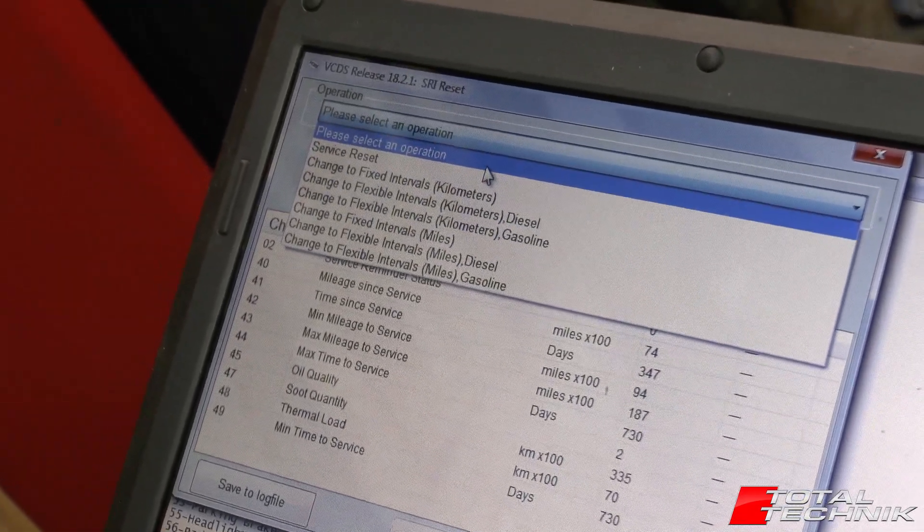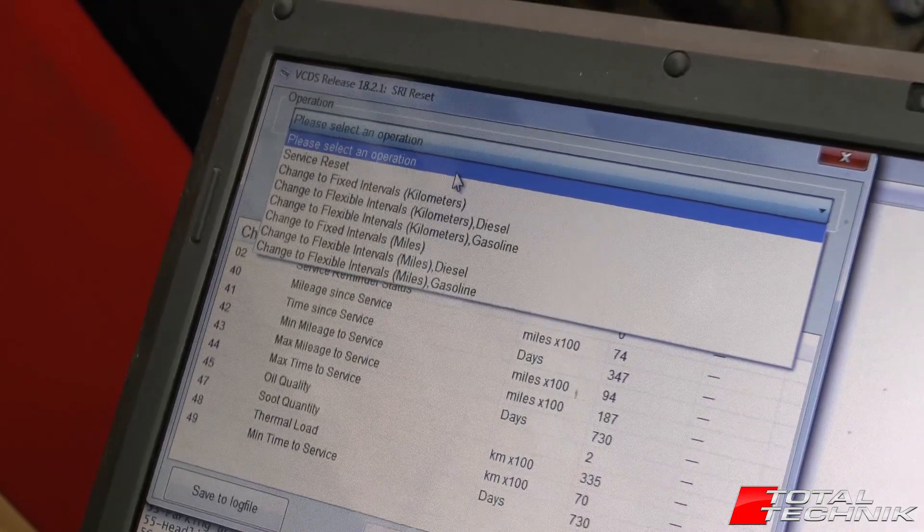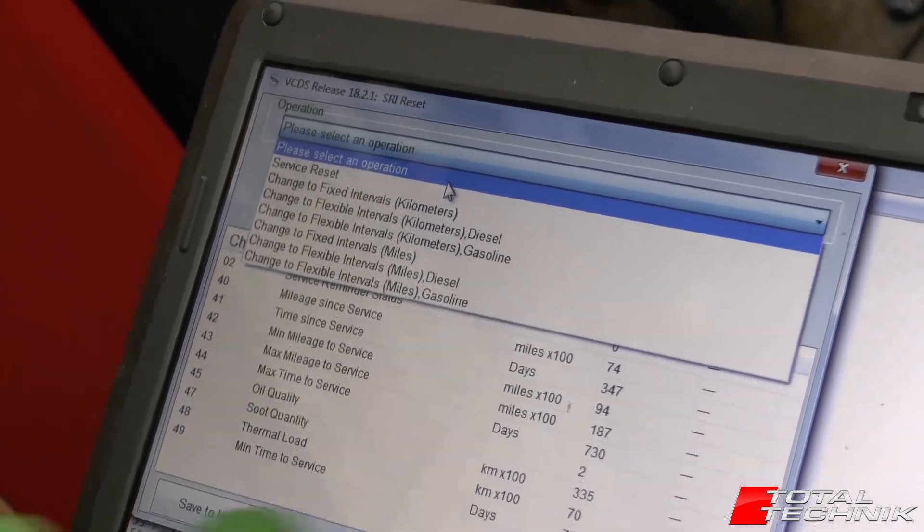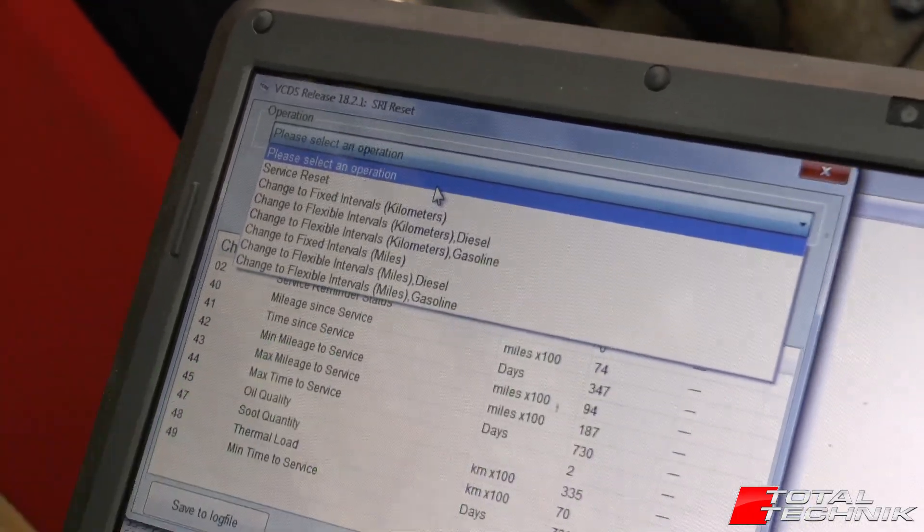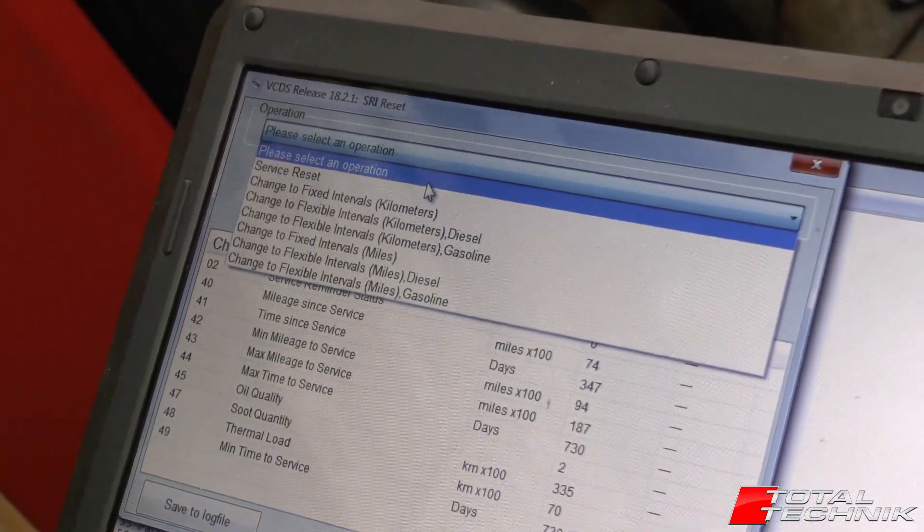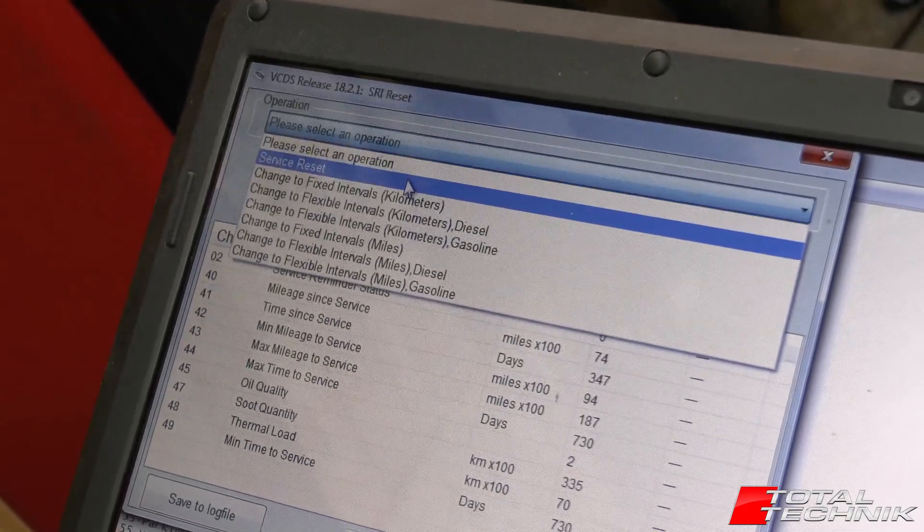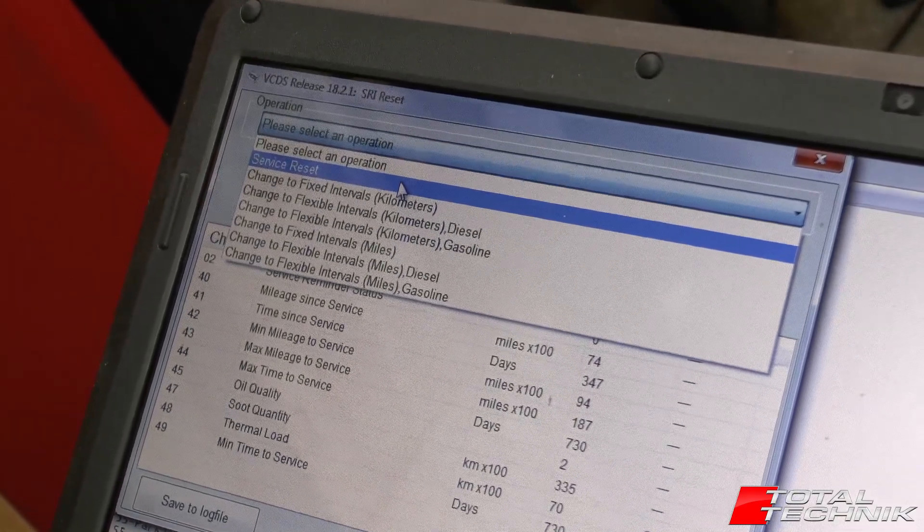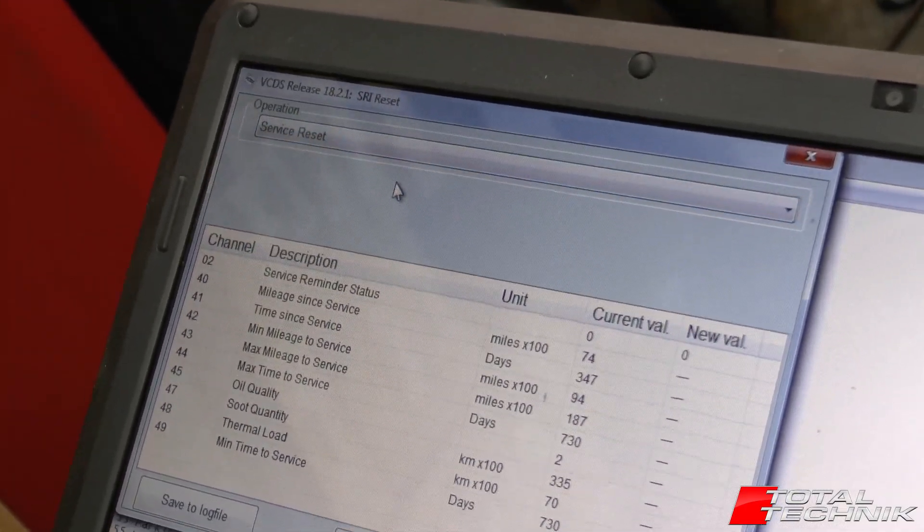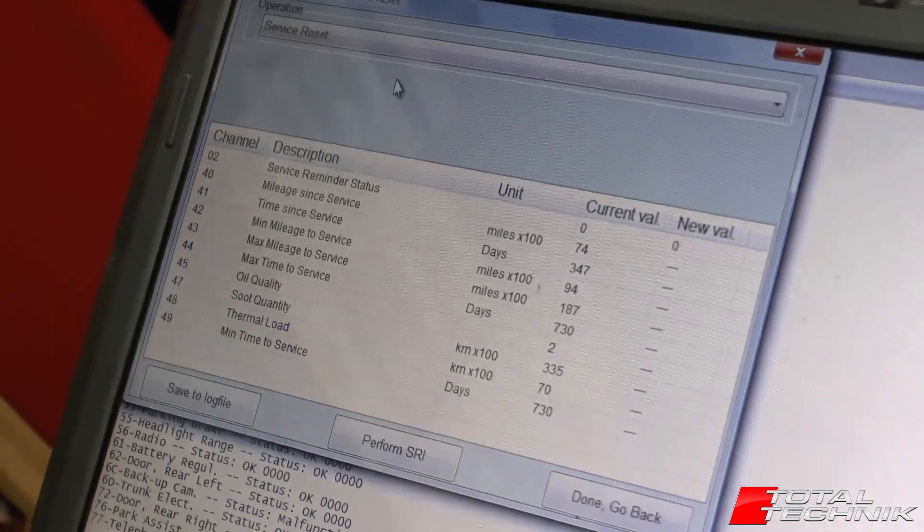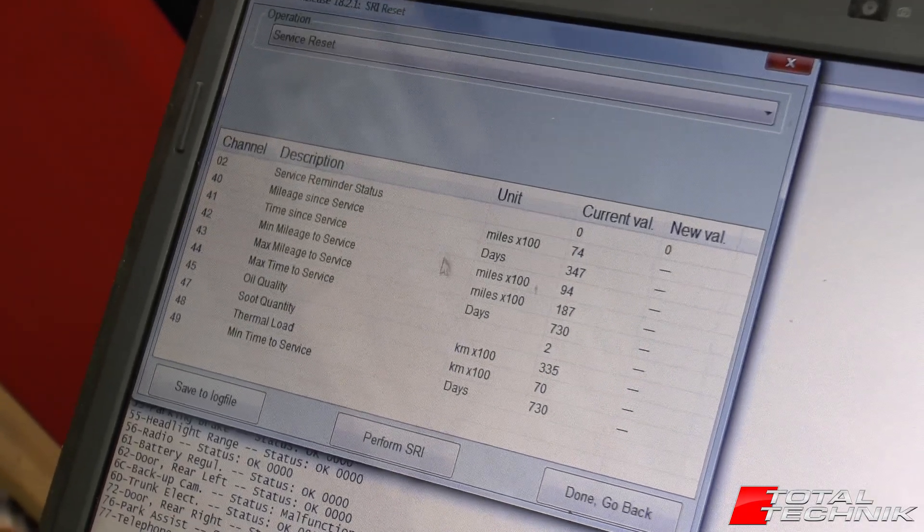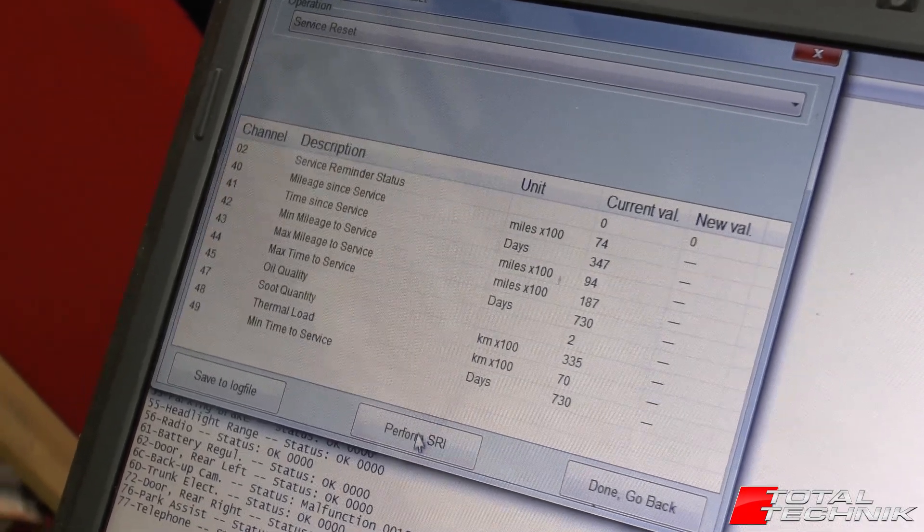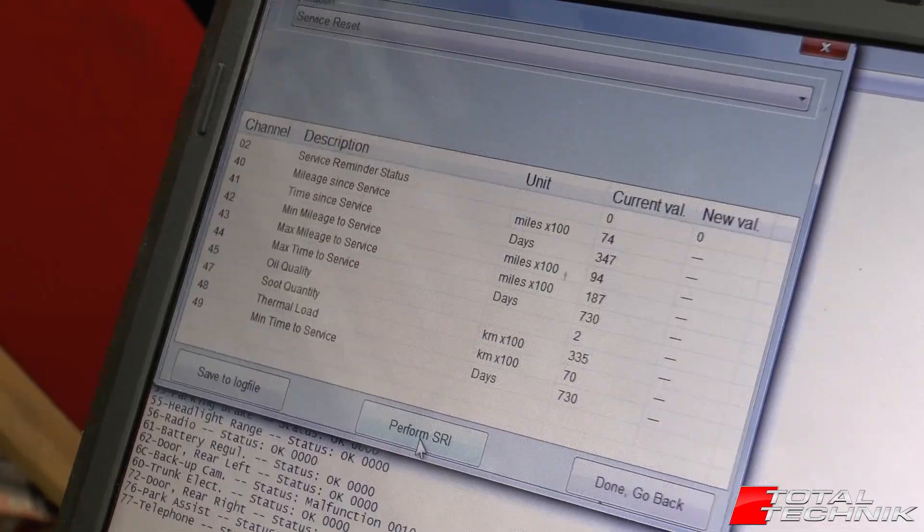But assuming that you're happy, which nine out of 10 people will be with the settings that you already have on your car, if you click the service reset option, and then come down to the bottom and click the perform SRI.